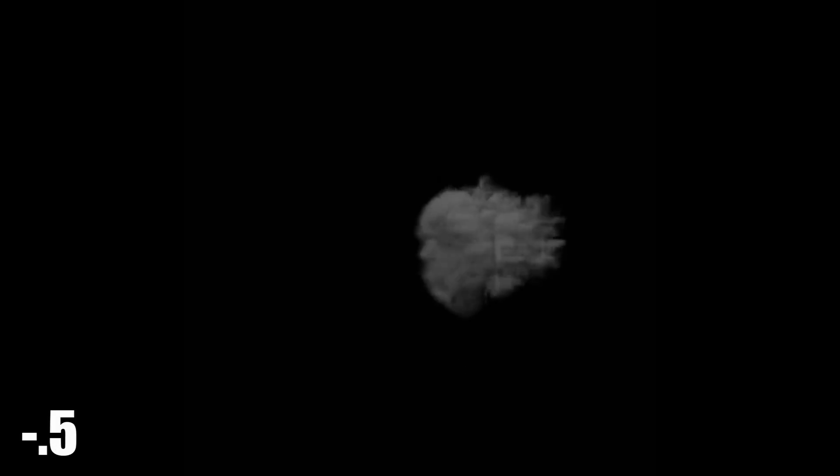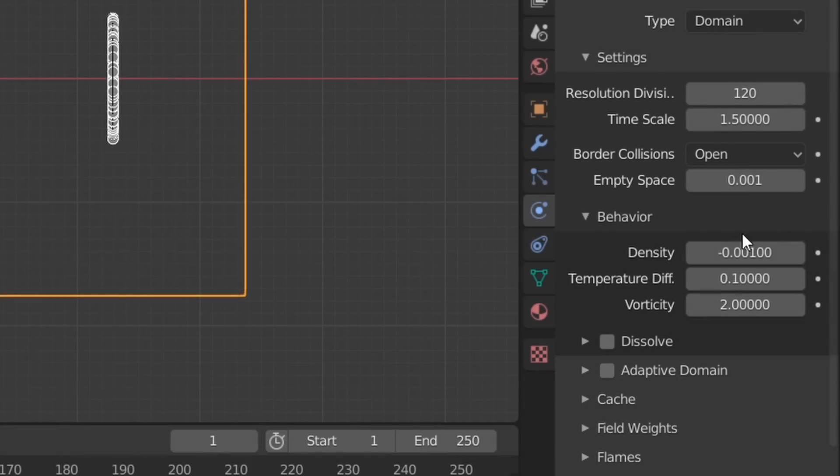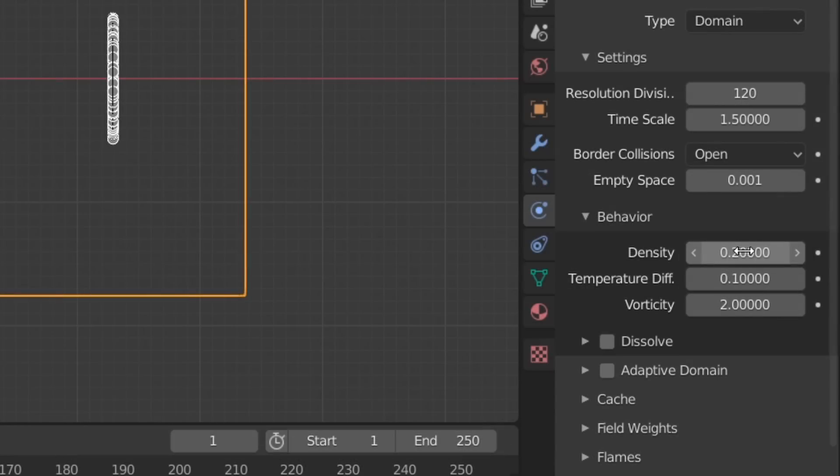Next, for the Behavior options we have Density, which determines if our smoke is more or less dense than air—in other words, whether it floats or sinks. In my case, I want the smoke to rise slowly so I'll use a density value of 0.2, but the losers who want sinking smoke can use a negative value. Moving on to Temperature Difference, this will affect our simulation in a similar way so we can skip over this.